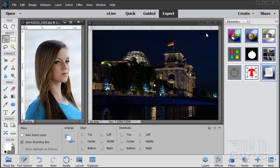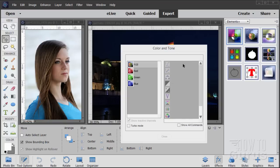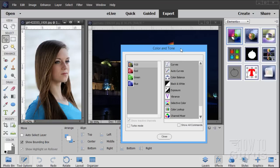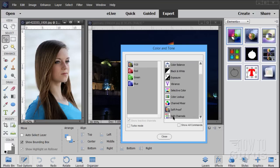Now let's just start off with a quick demonstration. I'll click on this and there we go — the Color and Tone section. This is everything that's underneath this one button. There's a lot of things in here: Curves, Auto Curves, Color Balance, Black and White, Exposure, Vibrance, Selective Color, Color Lookup, Channel Mixer, Soft Proof, Split Channels. A lot of great tools in here.